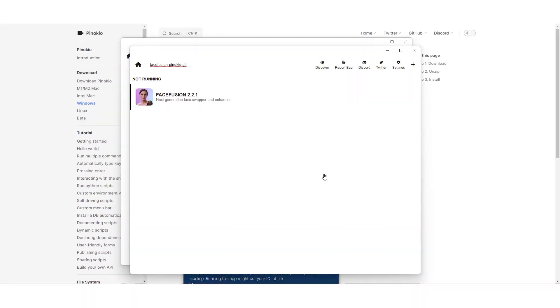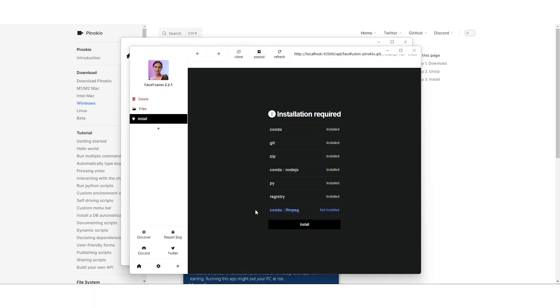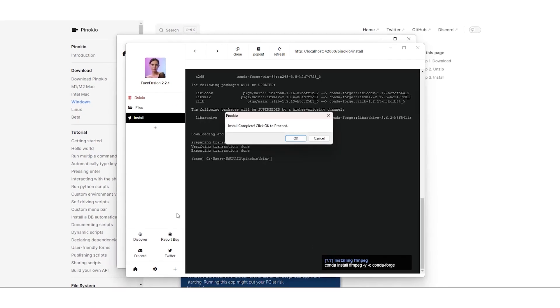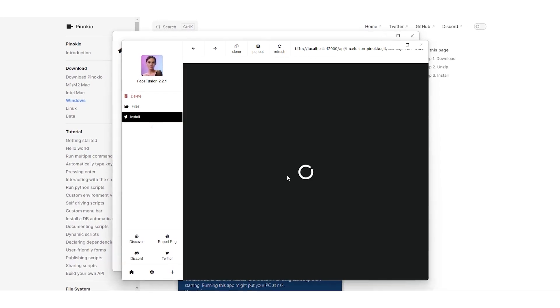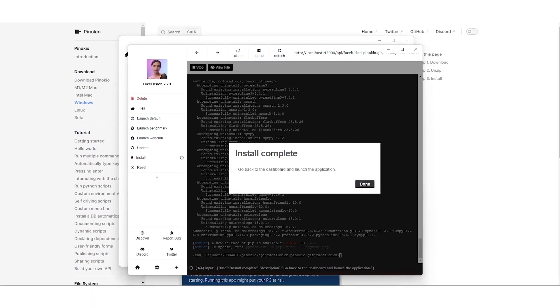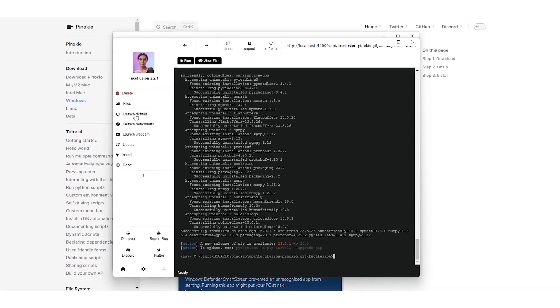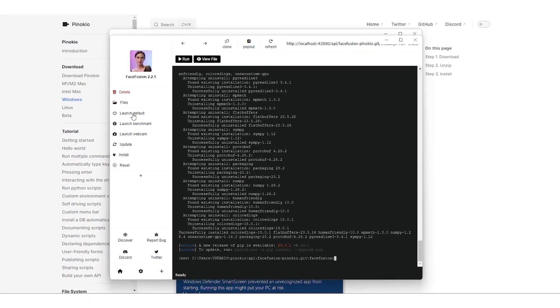Now we start downloading Face Fusion, run the installation wizard, and hit install. After seeing that all the components are in place and the installation is complete, it's time to launch the application.